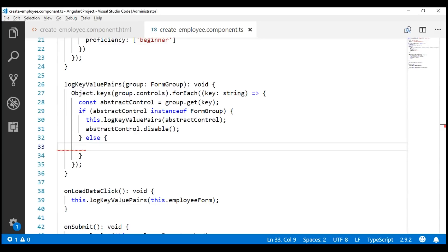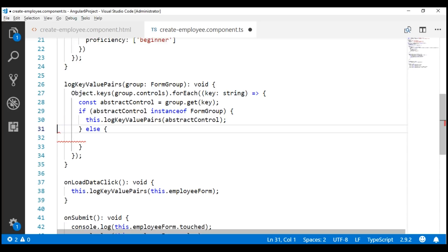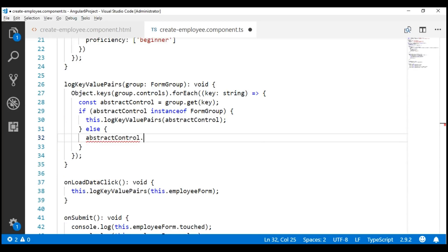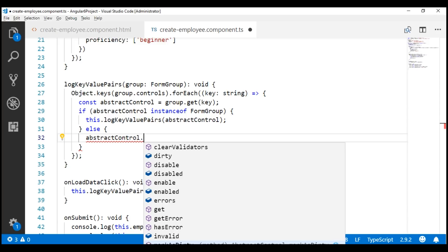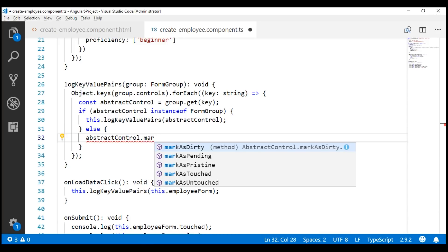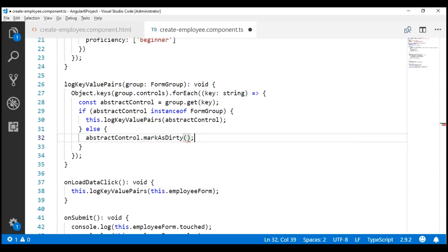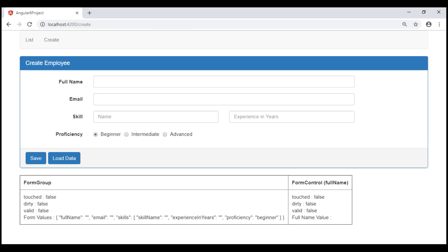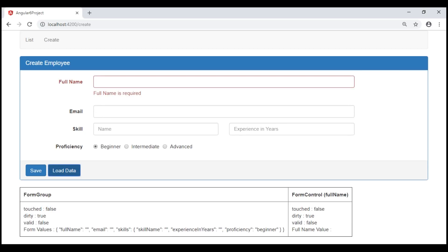Similarly, we can mark all the form controls or just a subset of form controls as touched, untouched, dirty, pristine, etc. Notice when I press dot on the abstract control instance, we see all the methods and properties that we can use. For fun, let's mark all the form controls as dirty. Notice at the moment, the dirty property of our full name form control and form group is false. When we click this button, both of them change to true as expected.